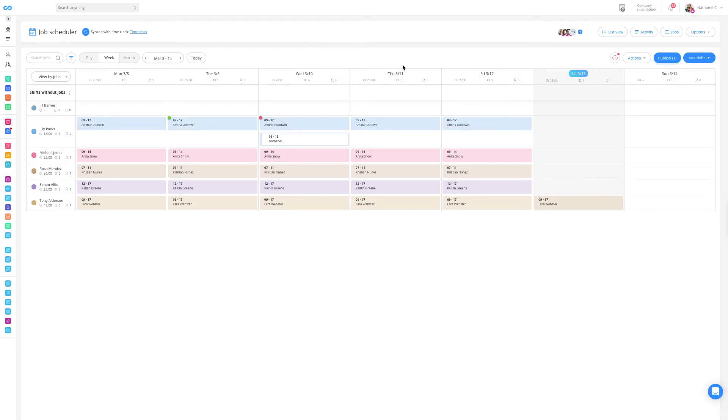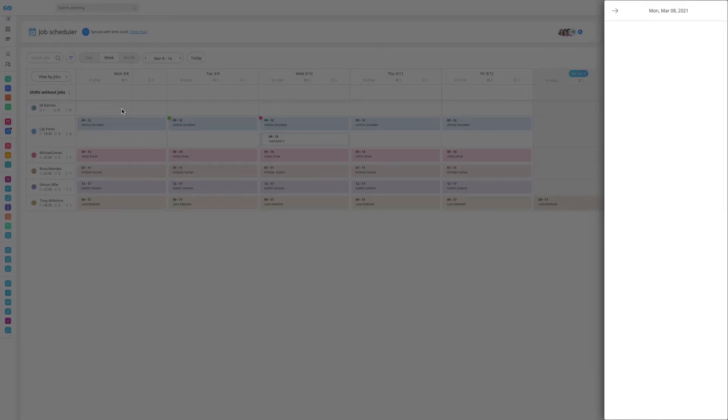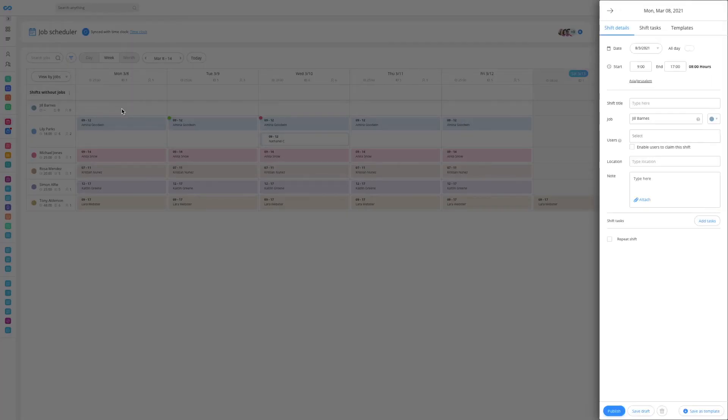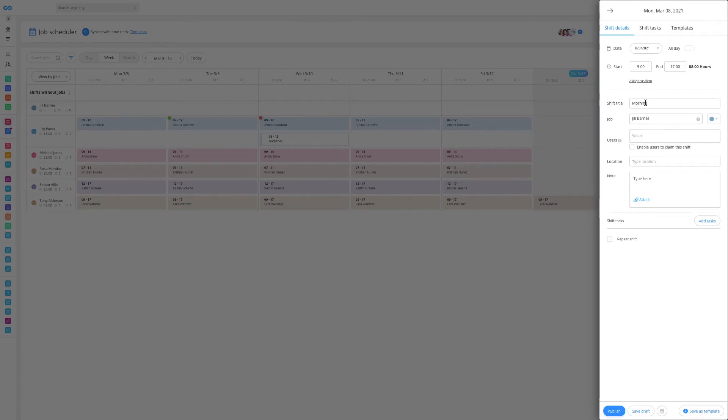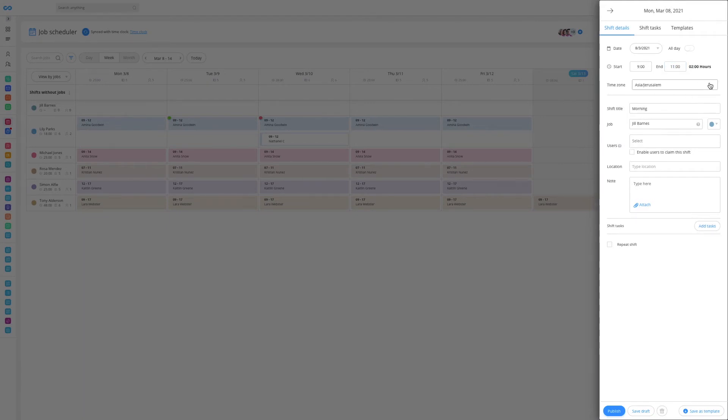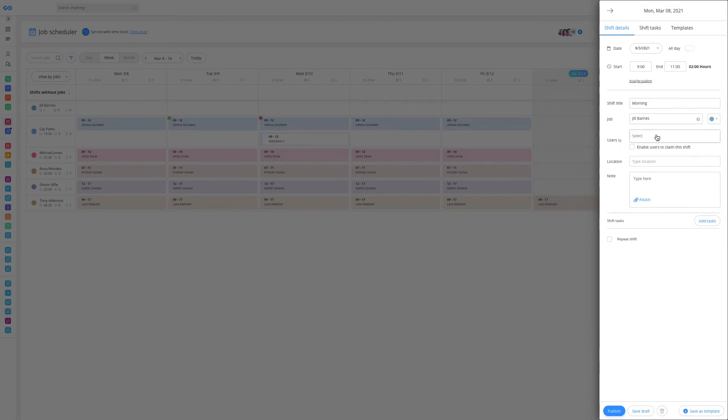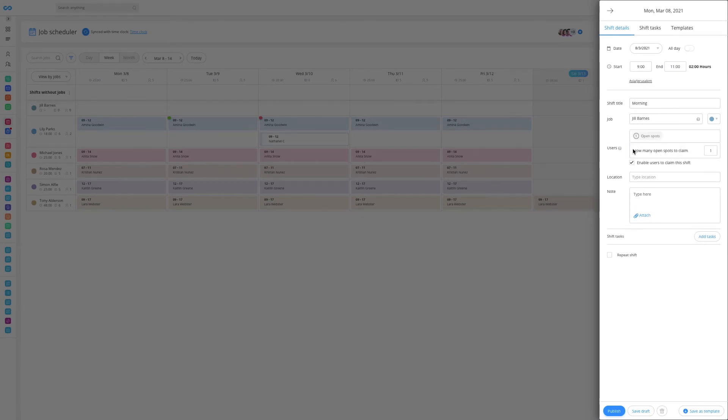To schedule your employees, all that you need to do is click on the plus button for a specific day and you can start filling out everything your employees need to know. You can put in a shift title to help you categorize your shifts, the start and end times. You can decide what user should do that shift or create an open shift that your employees can claim and decide how many spots should be available.